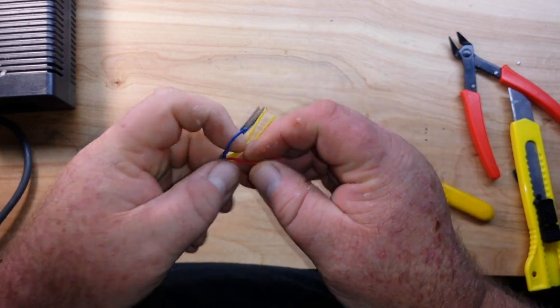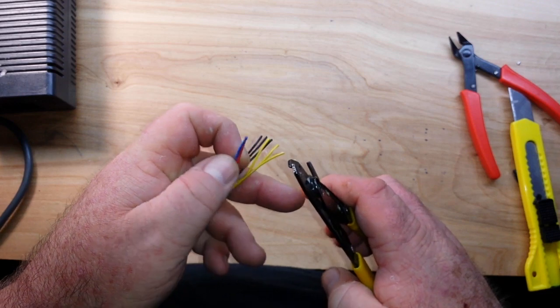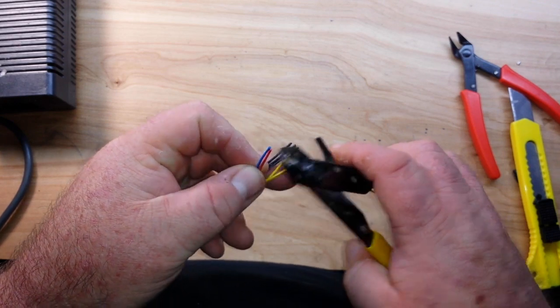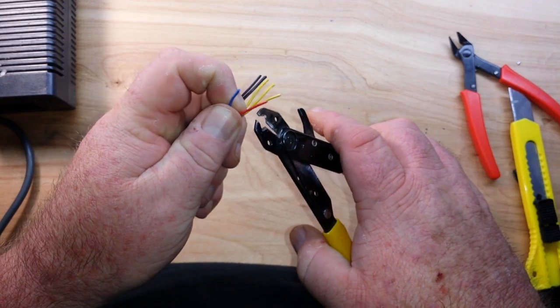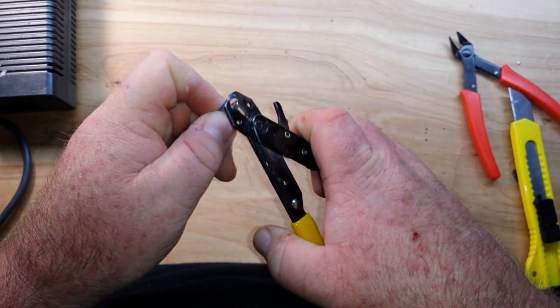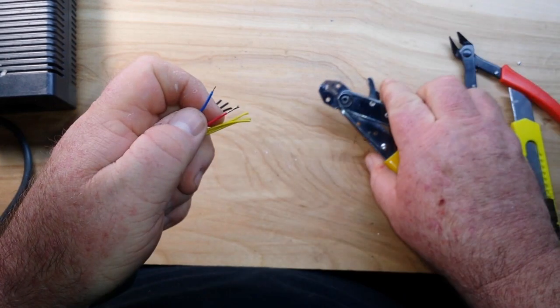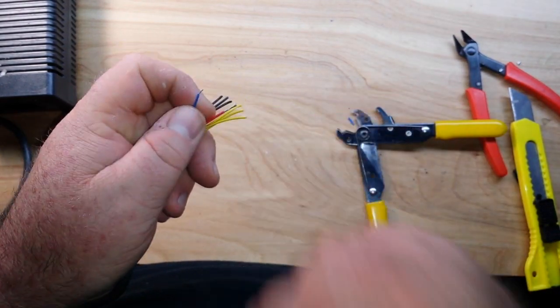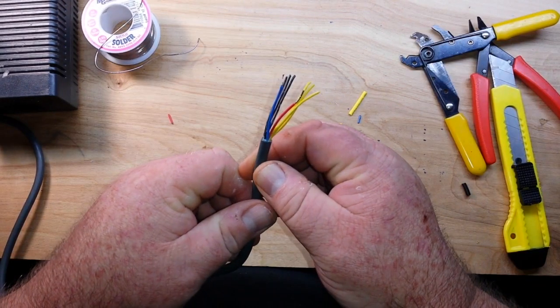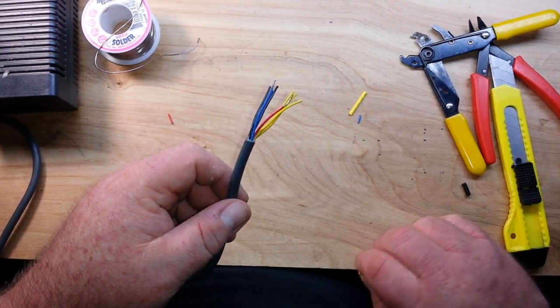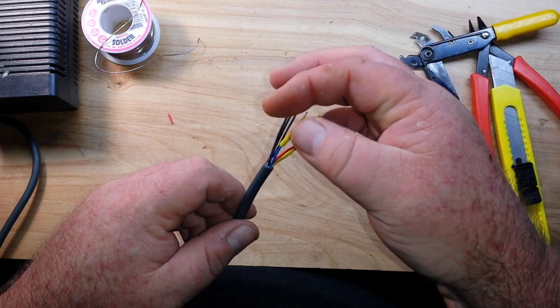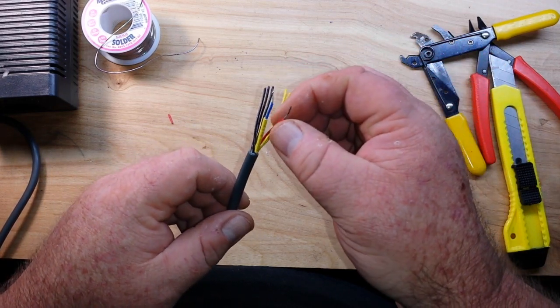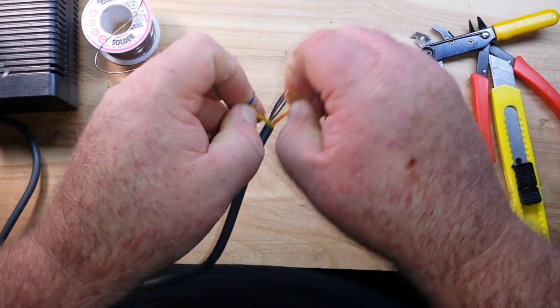All right, so we're going to start with our red and our blues - our enable wires - and we're just going to strip and tin them. All right, red and blue are stripped and tinned. At this point you're going to add a piece of shrink wrap. If you don't do it now, you're going to forget.